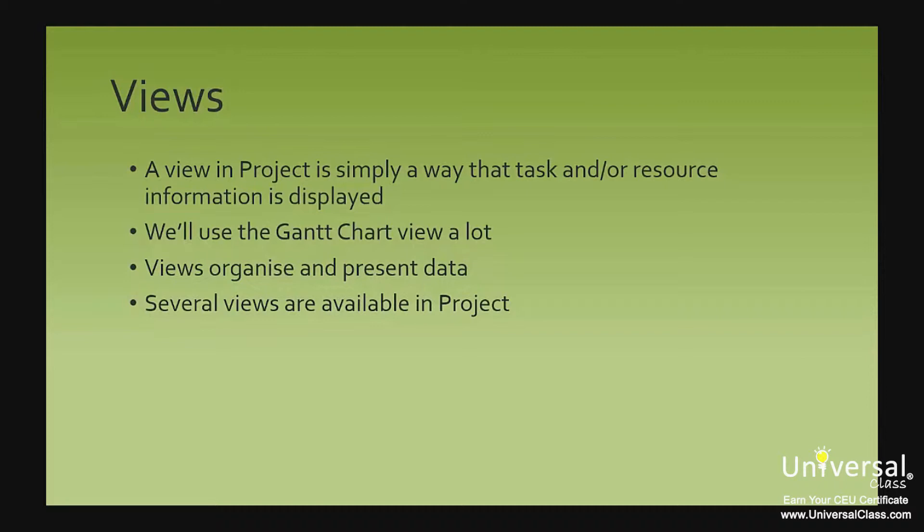There are several views available in Project, which is helpful since you enter so much data into the program, such as tasks, resources, assignments, timing, progress, and even financial information. That's a lot of data. Views help you sort and view that data.